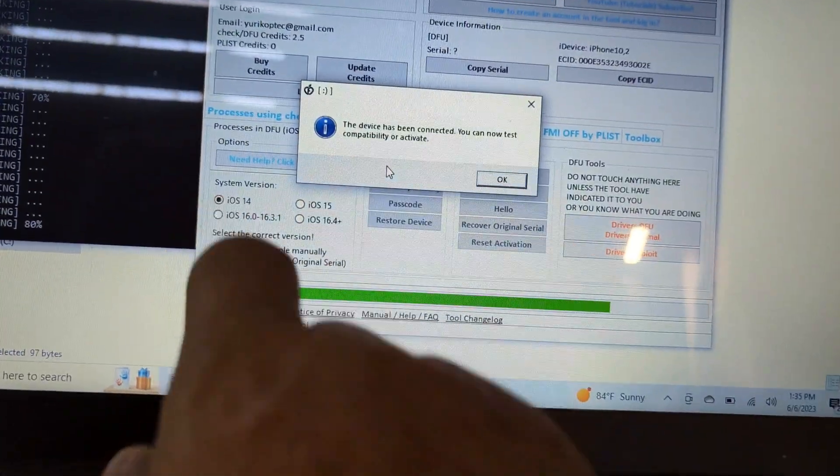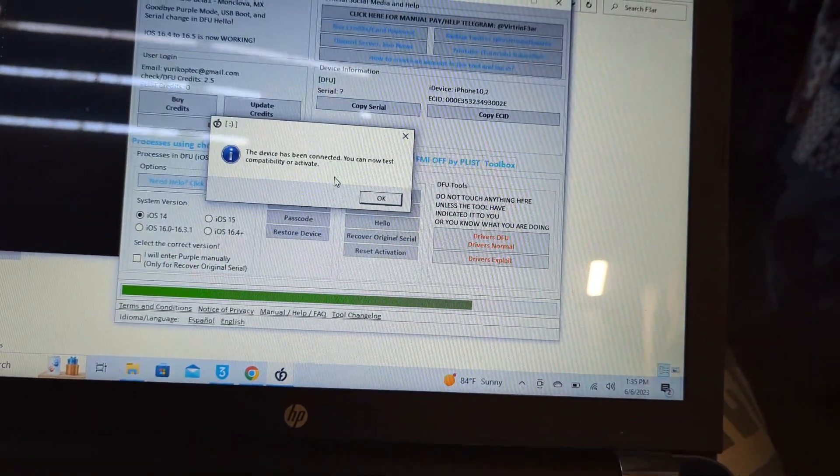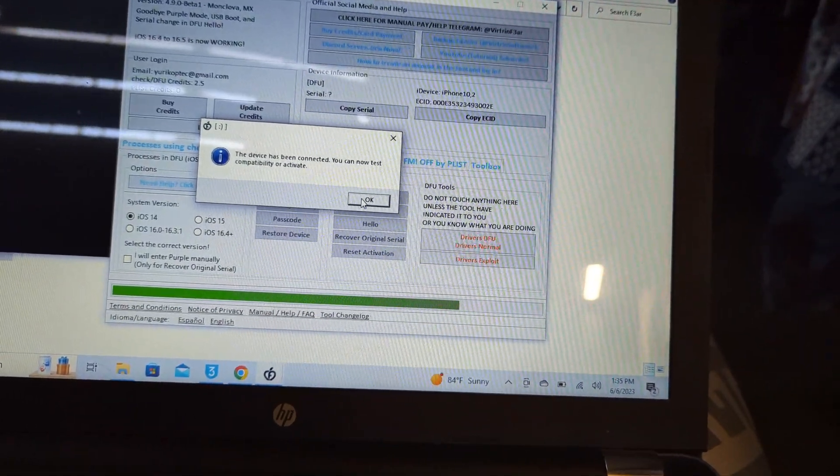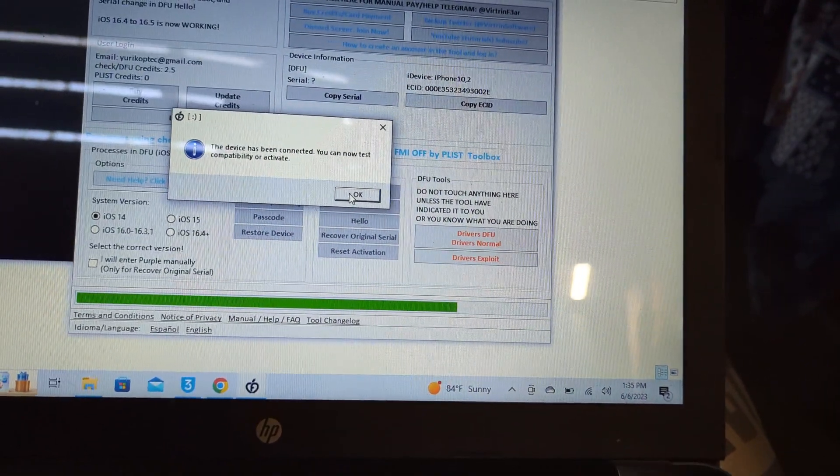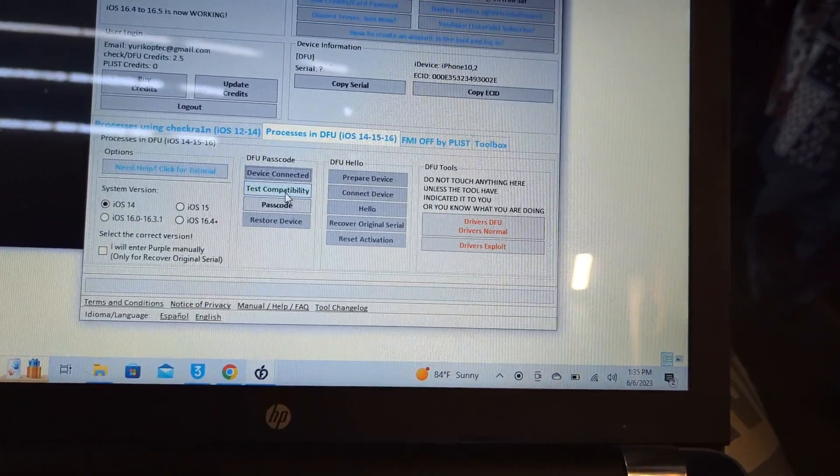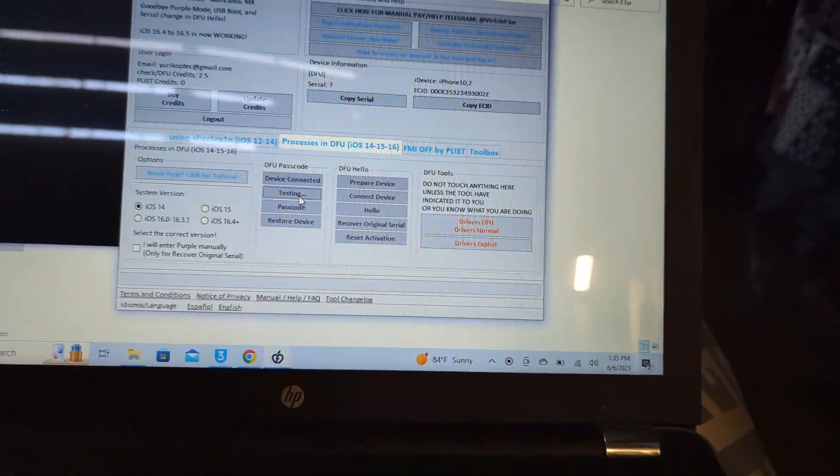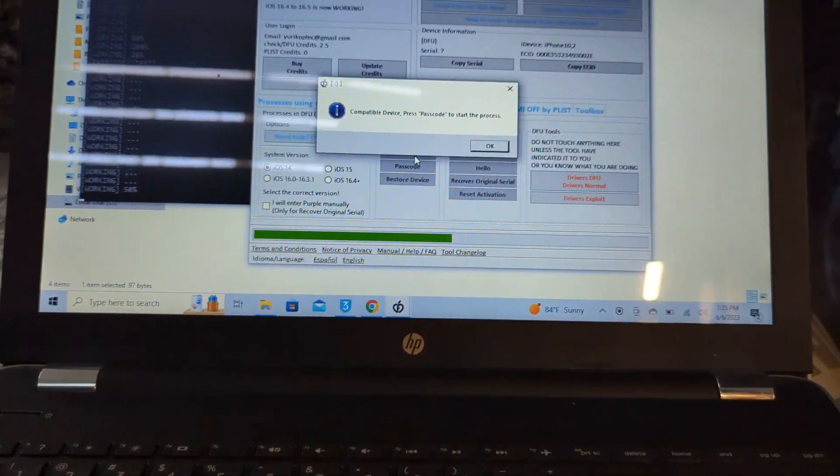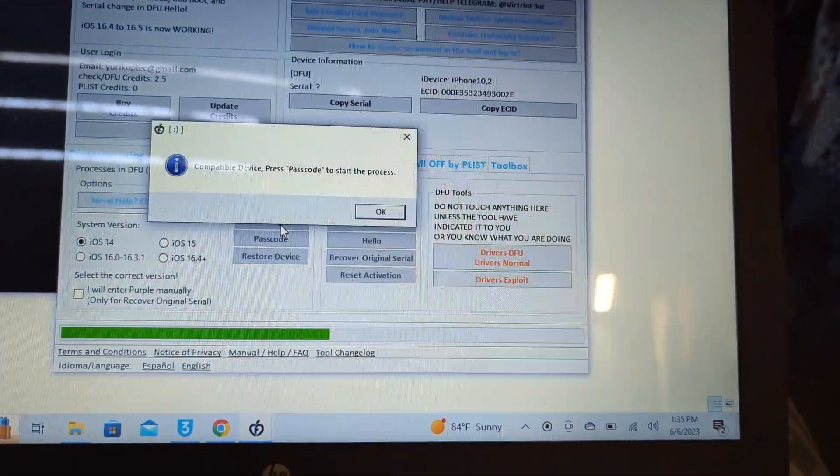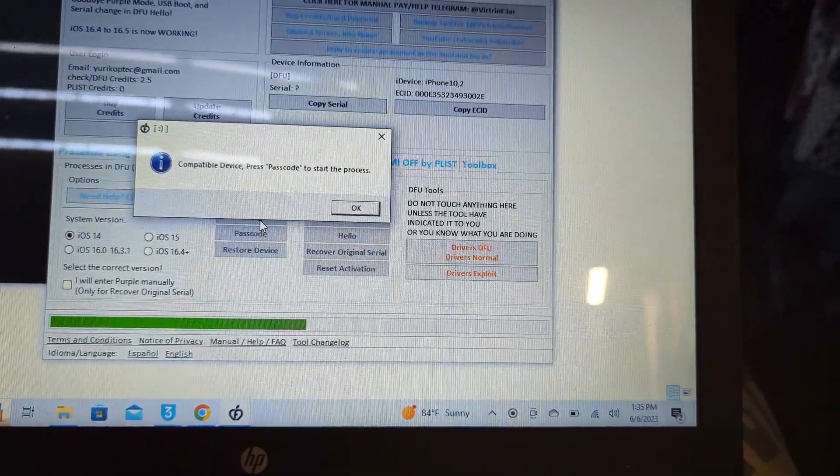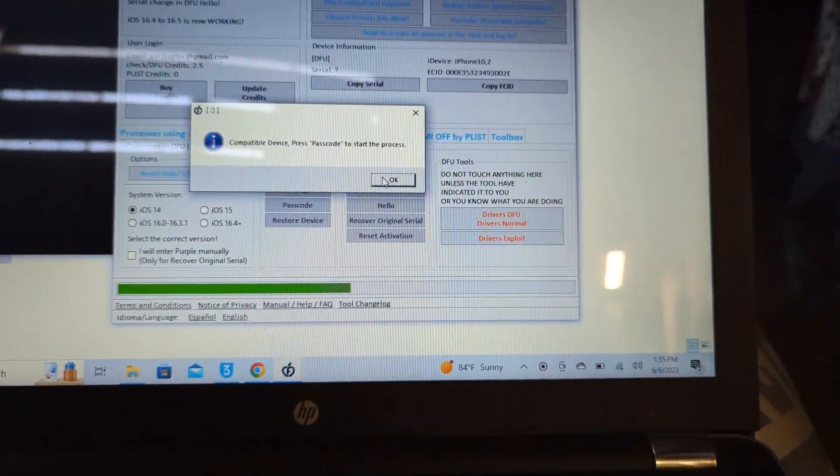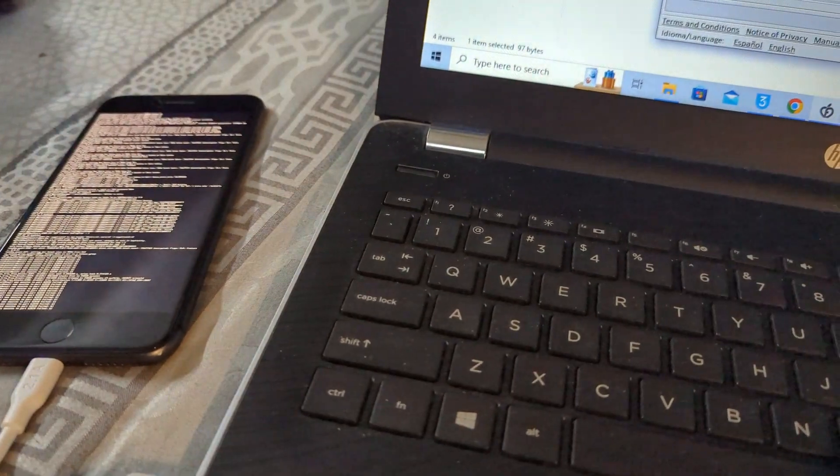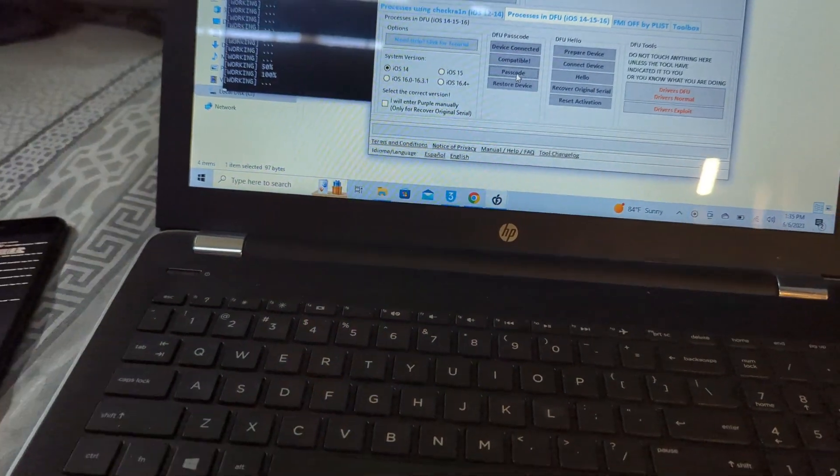Device has been connected. You can now test compatibility or activate. So let's test the compatibility. Device is compatible. Press passcode to start the process. So let's look at this passcode.